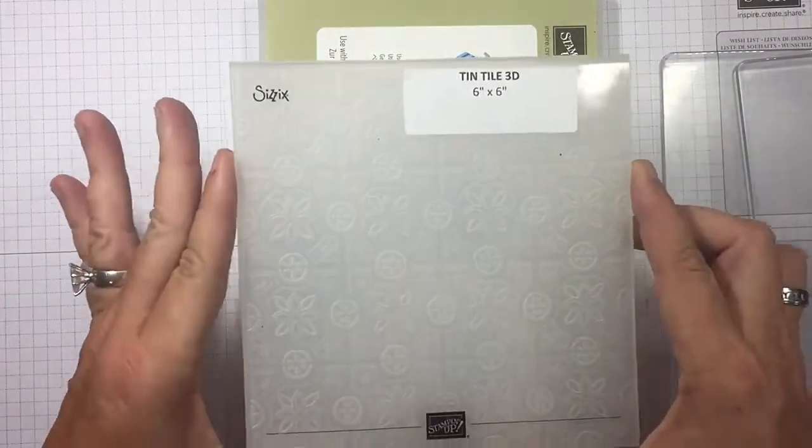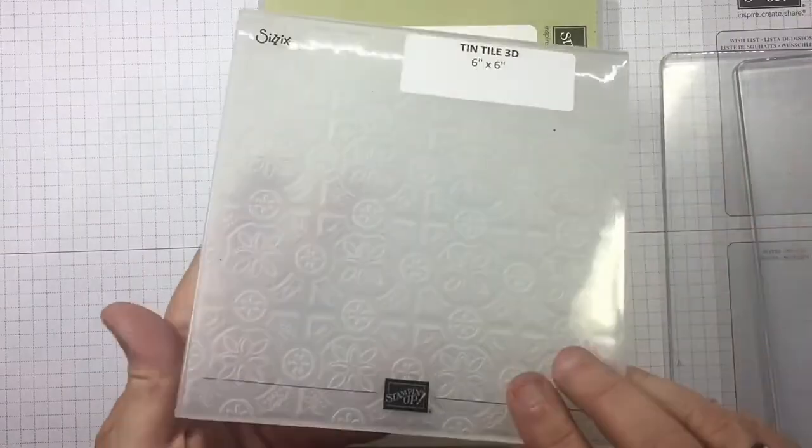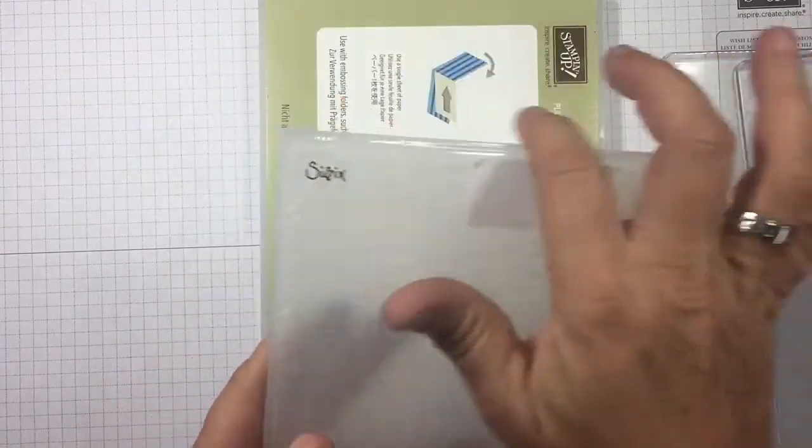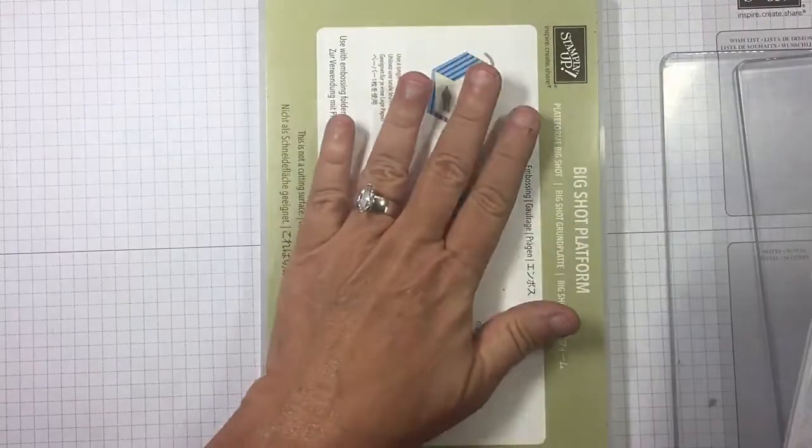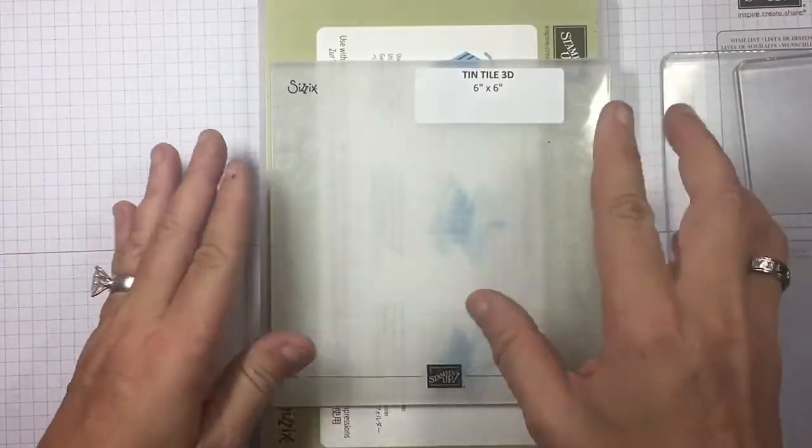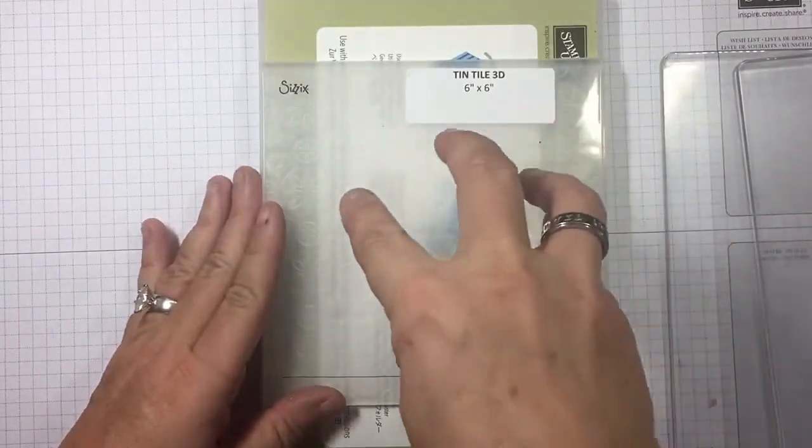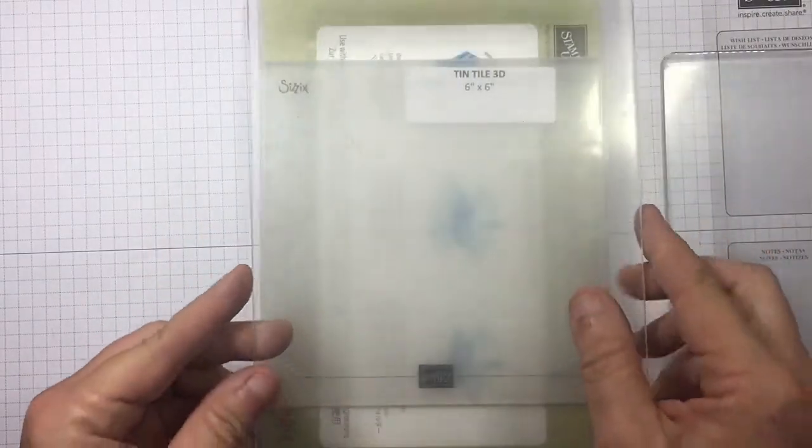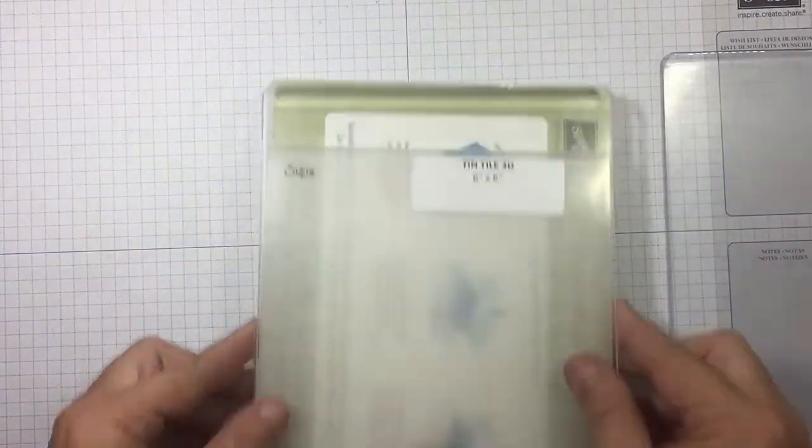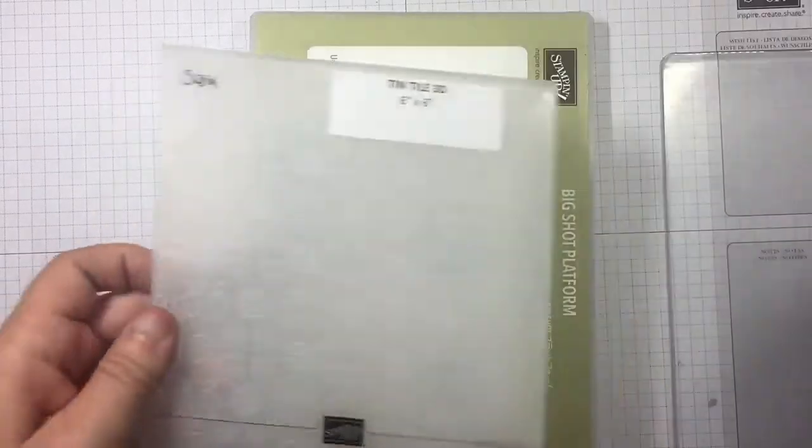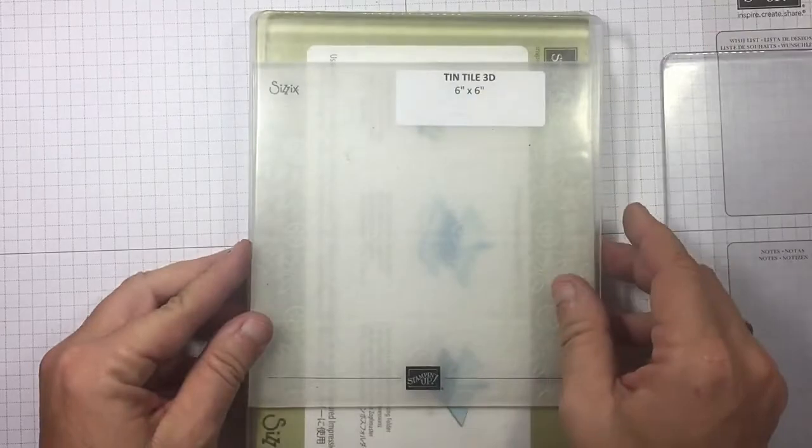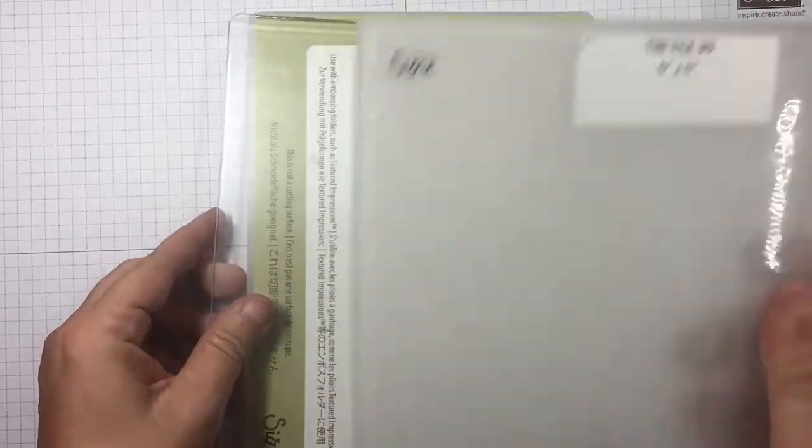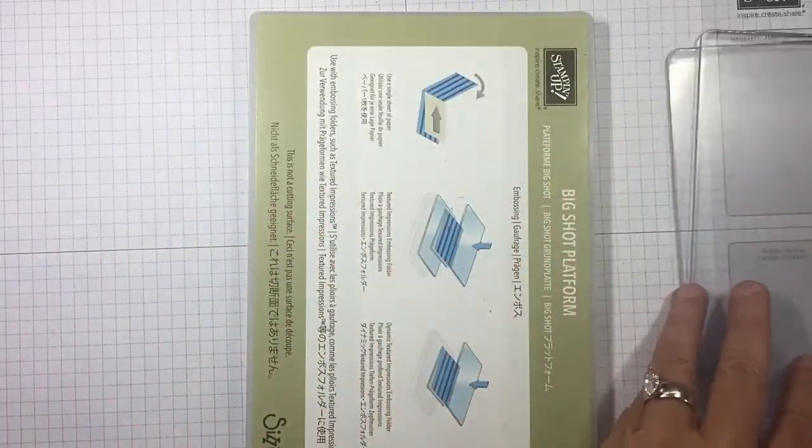So we're going to talk about the old dynamic embossing folders, the thick ones. Same thing, you're going to run this through first, but you're going to use a Big Shot platform, your dynamic embossing folder with the cardstock in it, and only one plate. That's your sandwich. Run it through. Platform, dynamic plate. Alright, we've got that done.